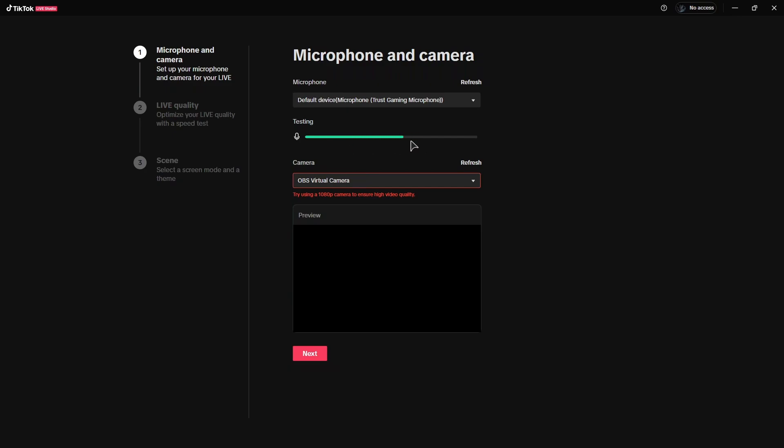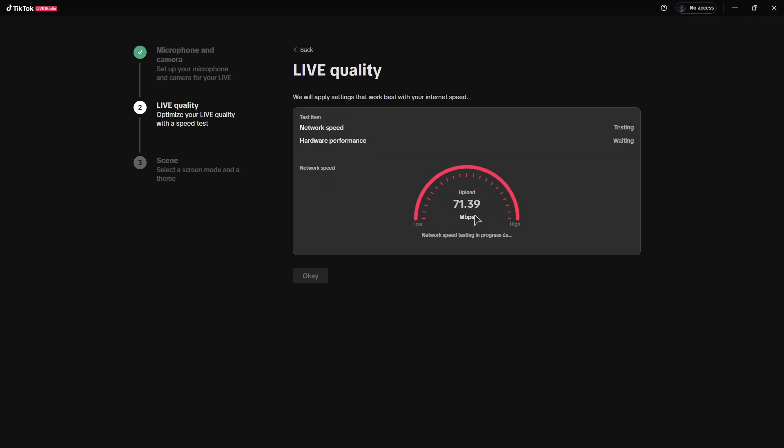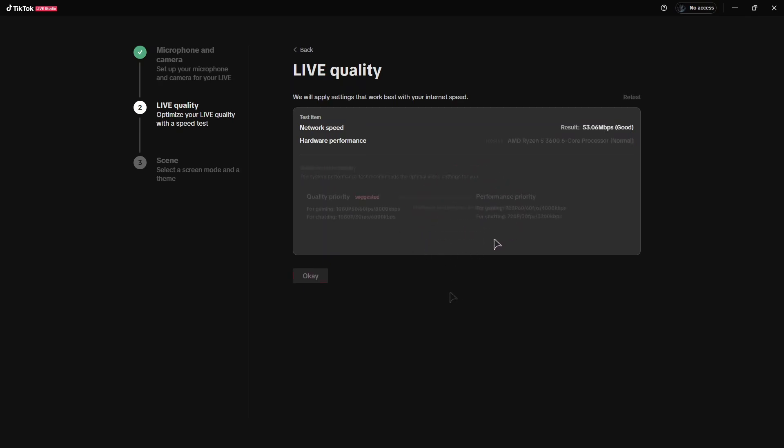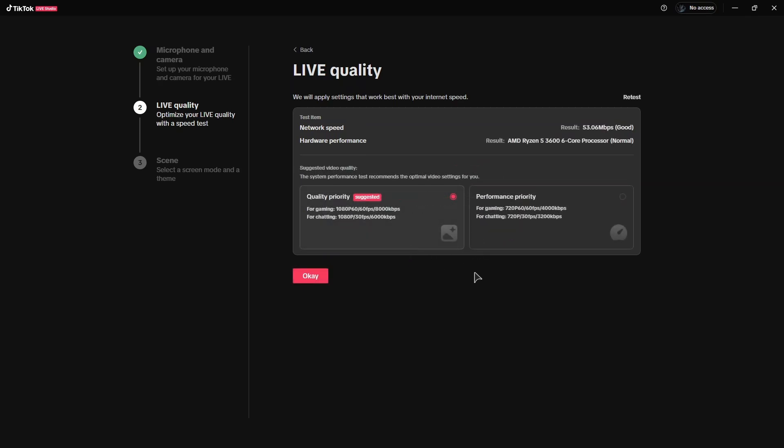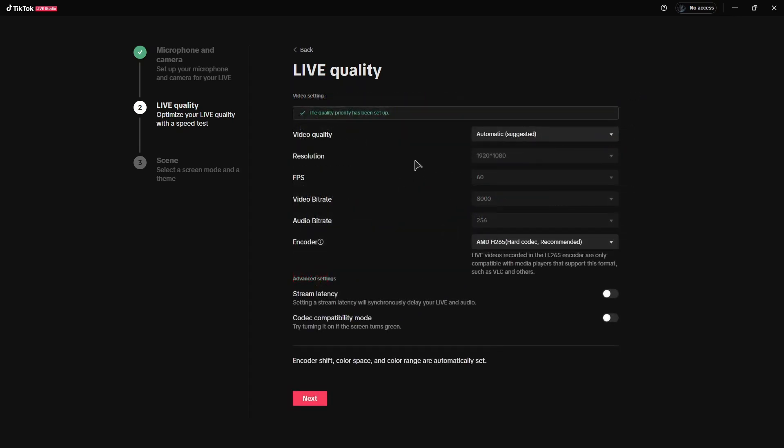Then click next. Now basically this will ensure your connection is stable enough to stream and it's going to test your speed. Just wait. All right, after passing this test, it will test your computer as well if it meets the requirements to stream. Then press OK.